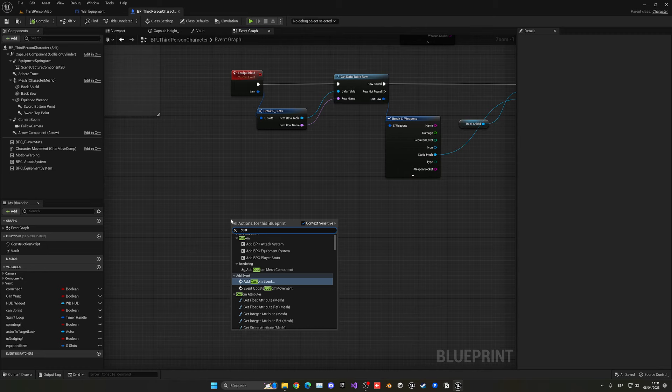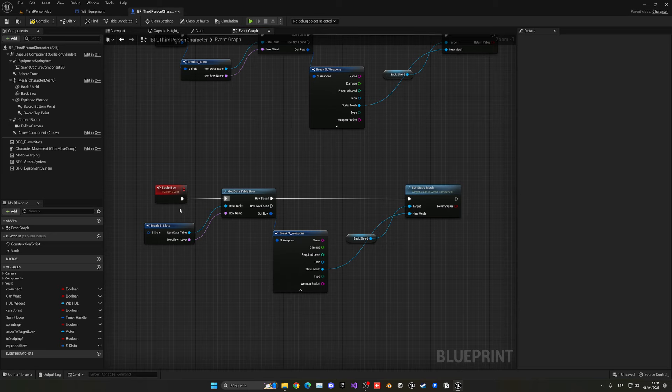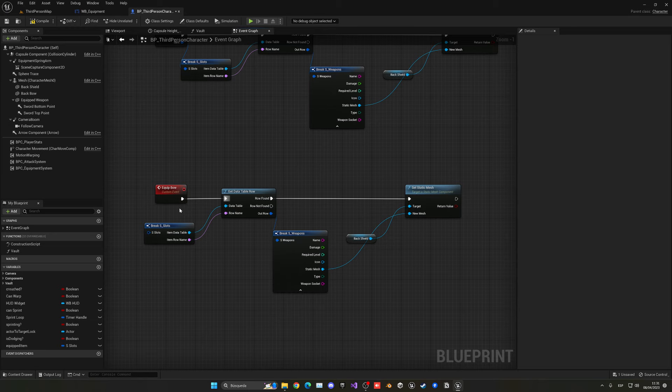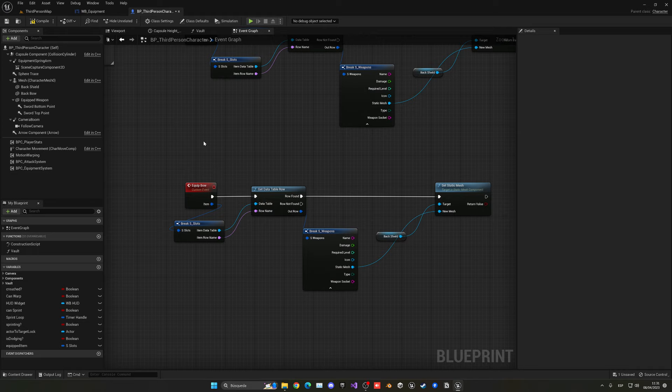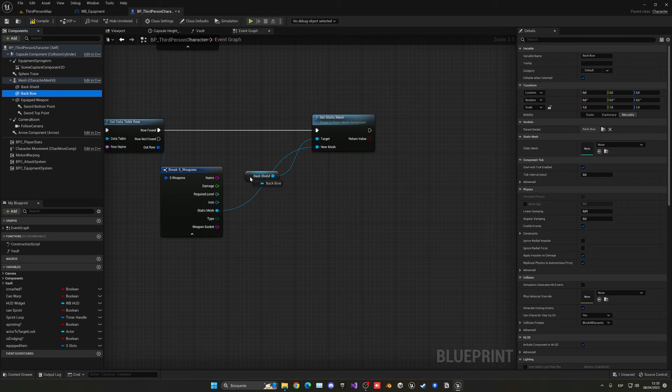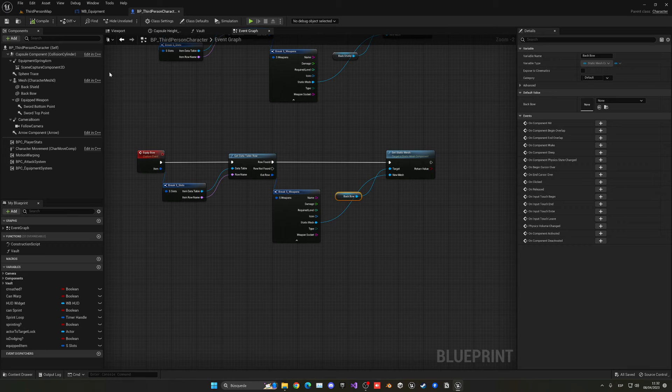Create another custom event called 'EquipBow', add the same item slot input, and copy the EquipShield nodes. Drag the 'back_bow' component reference directly on top of the 'back_shield' reference to replace it, so the bow mesh gets set on the back_bow socket. Compile and save.